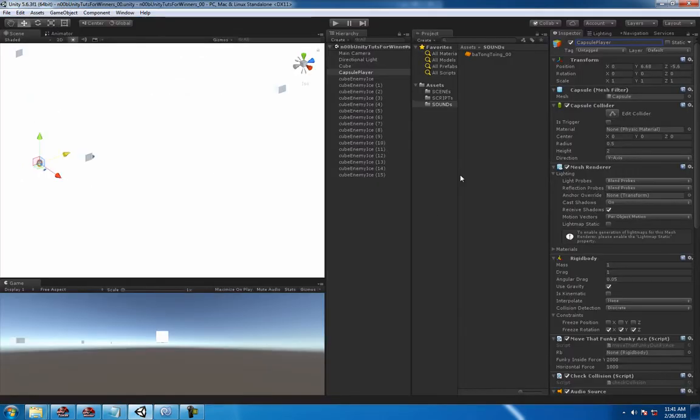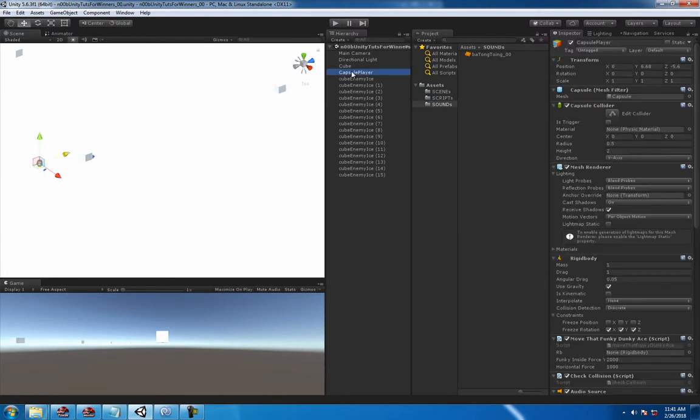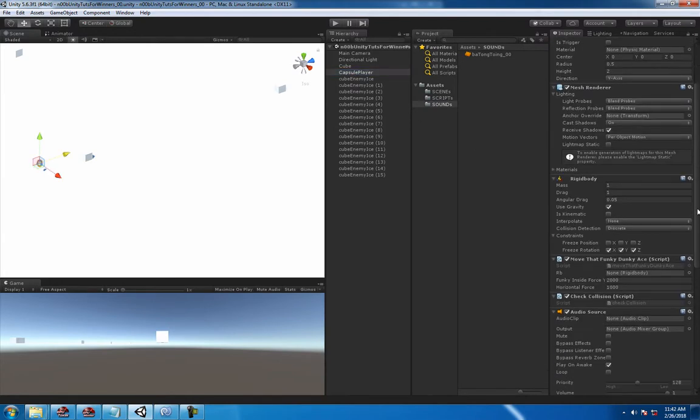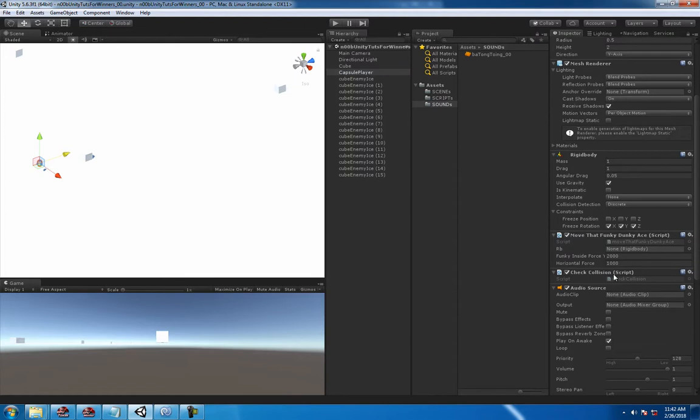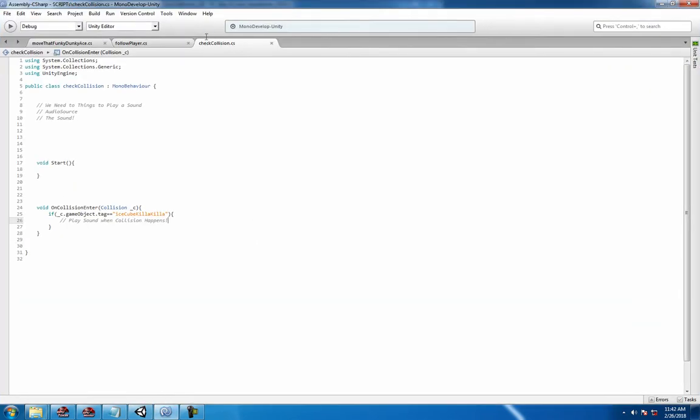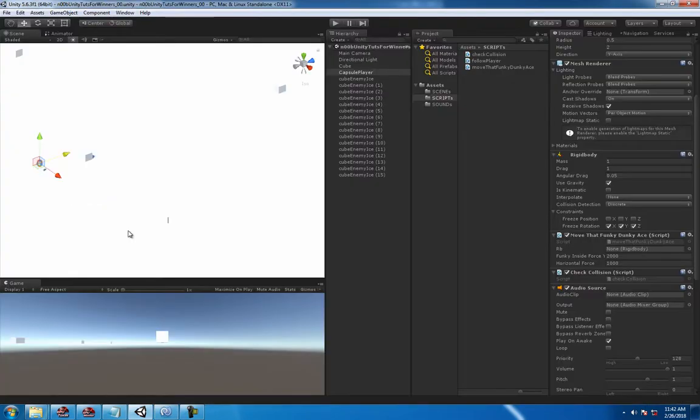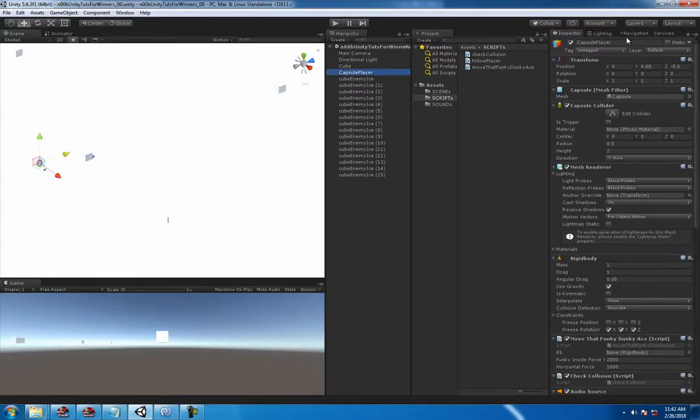Let's do it. So the first thing I do is find our script that we can work with, and in this situation we're gonna use our check collision script because we already wrote a small collision on collision enter. And also one thing, you don't have to do this, but I find it easier to.